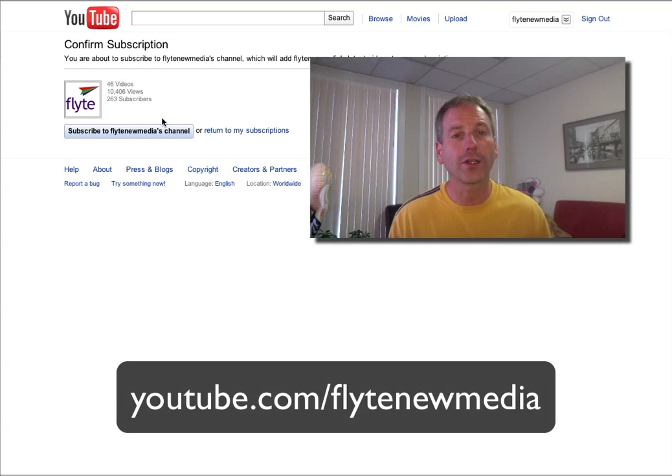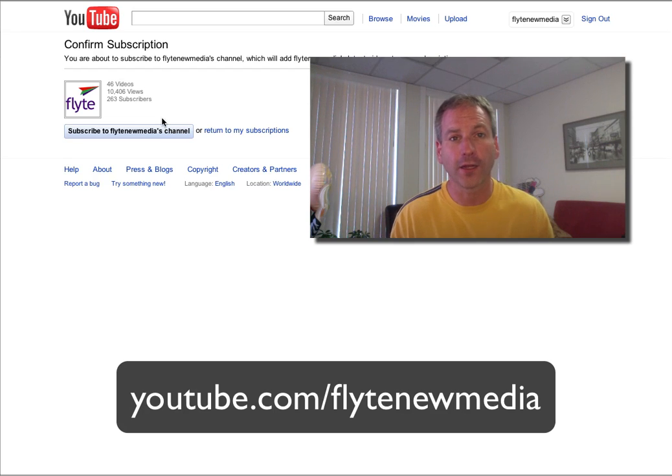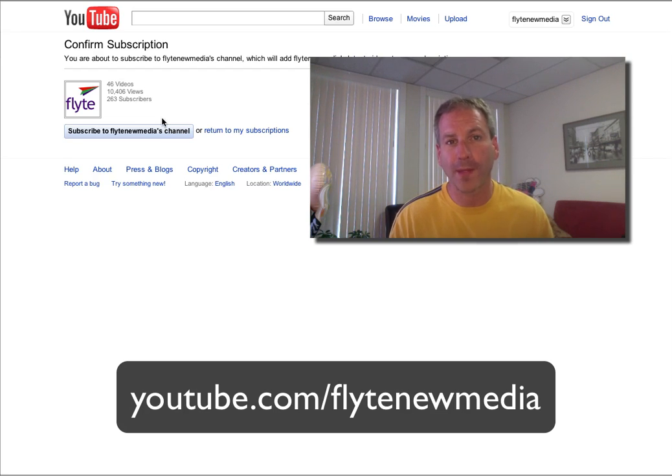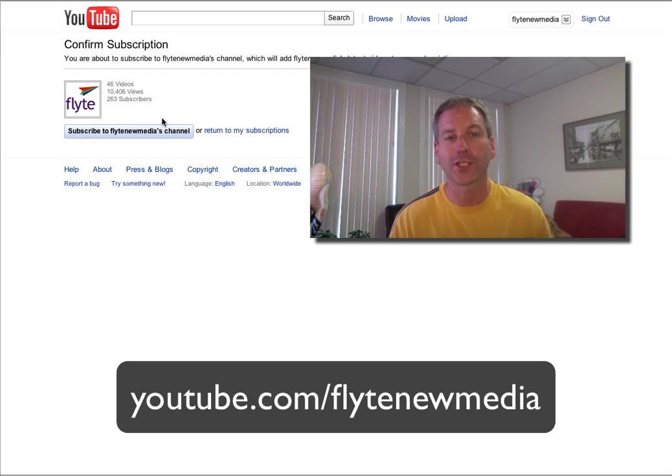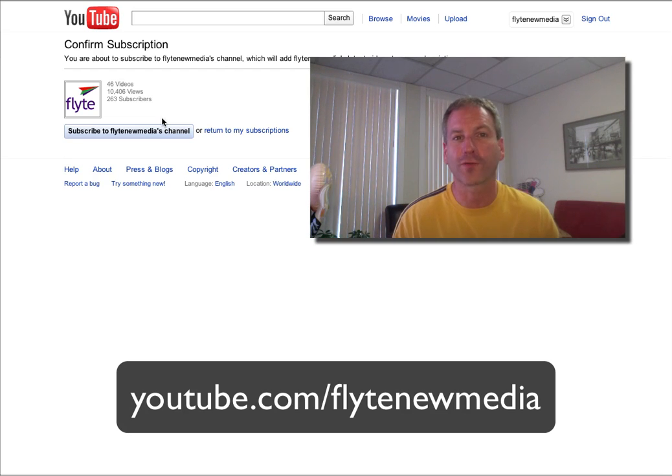And that's all it takes to add an annotation and link it from one of your videos, whether you want to get people to subscribe or watch another video or check out your channel. Hope this has been helpful. This has been Rich Brooks of Flight New Media.